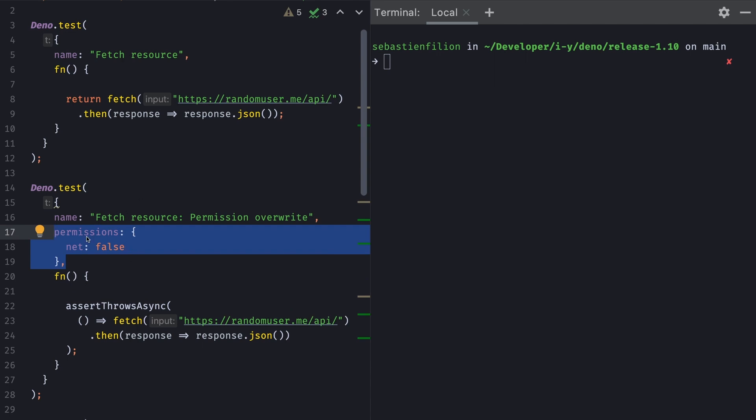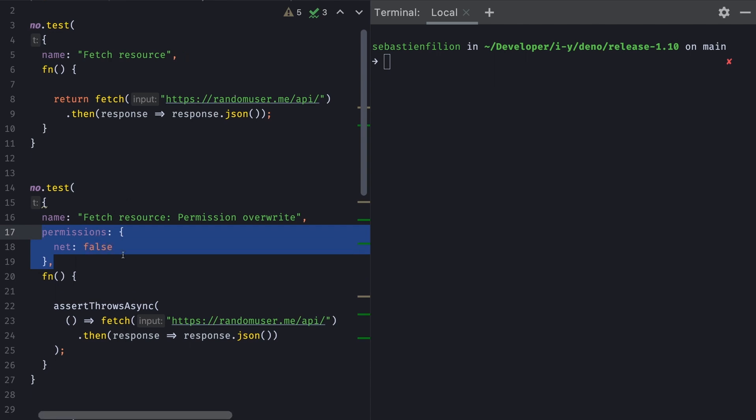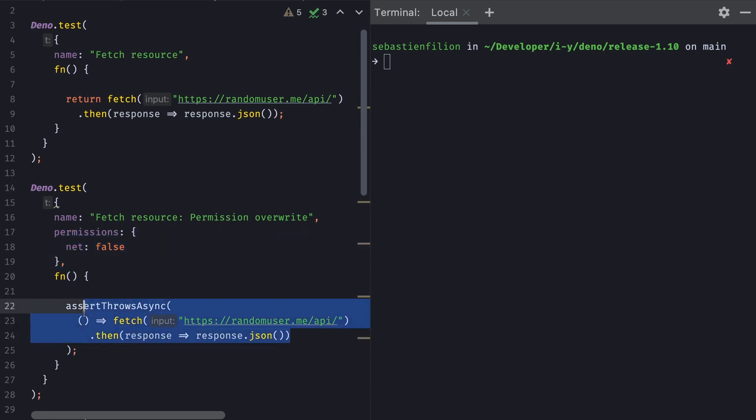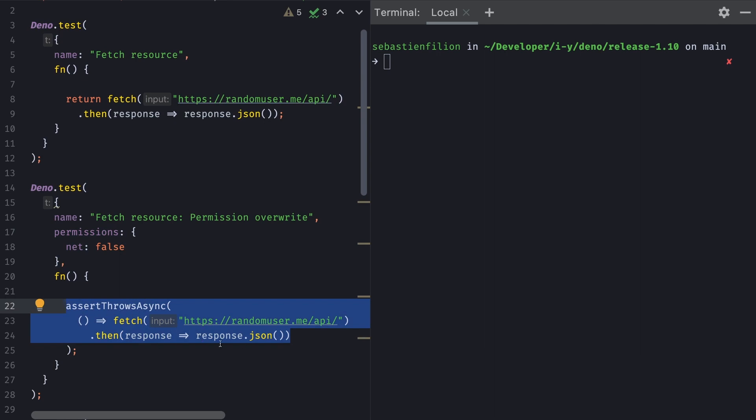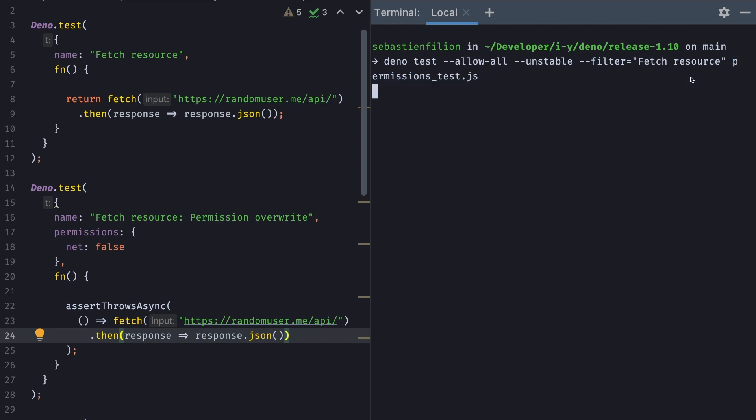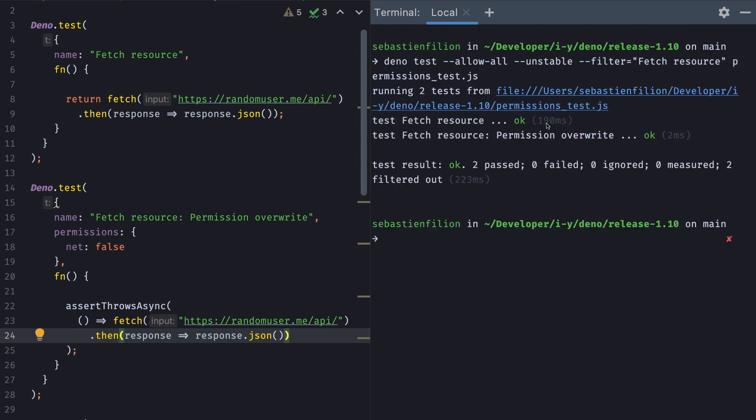The second one has a permission override. So assuming that through the CLI I gave the right permission, here I'm going to say, actually, for net, I don't want the permission to be granted. So I can test here that this should throw an error. So I'll run it very quickly: deno test allow-all unstable because the assertThrowsAsync function right now is unstable, and we'll filter down for the fetch resource tests and run this, and you see that they both pass.